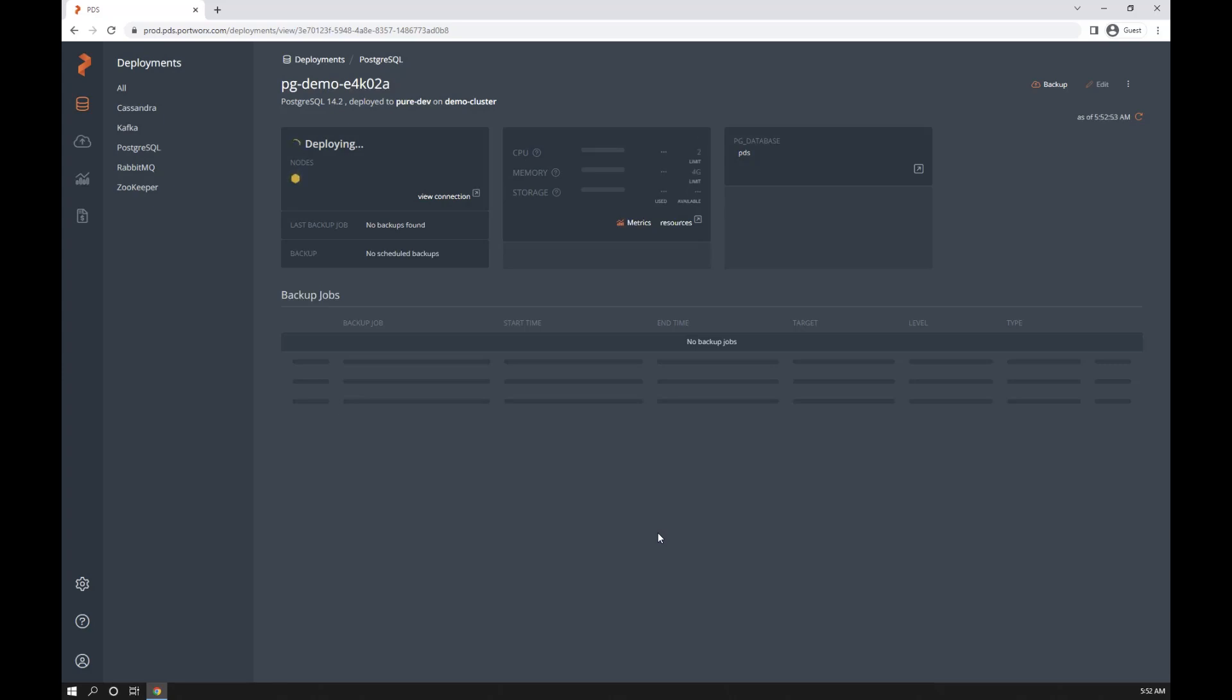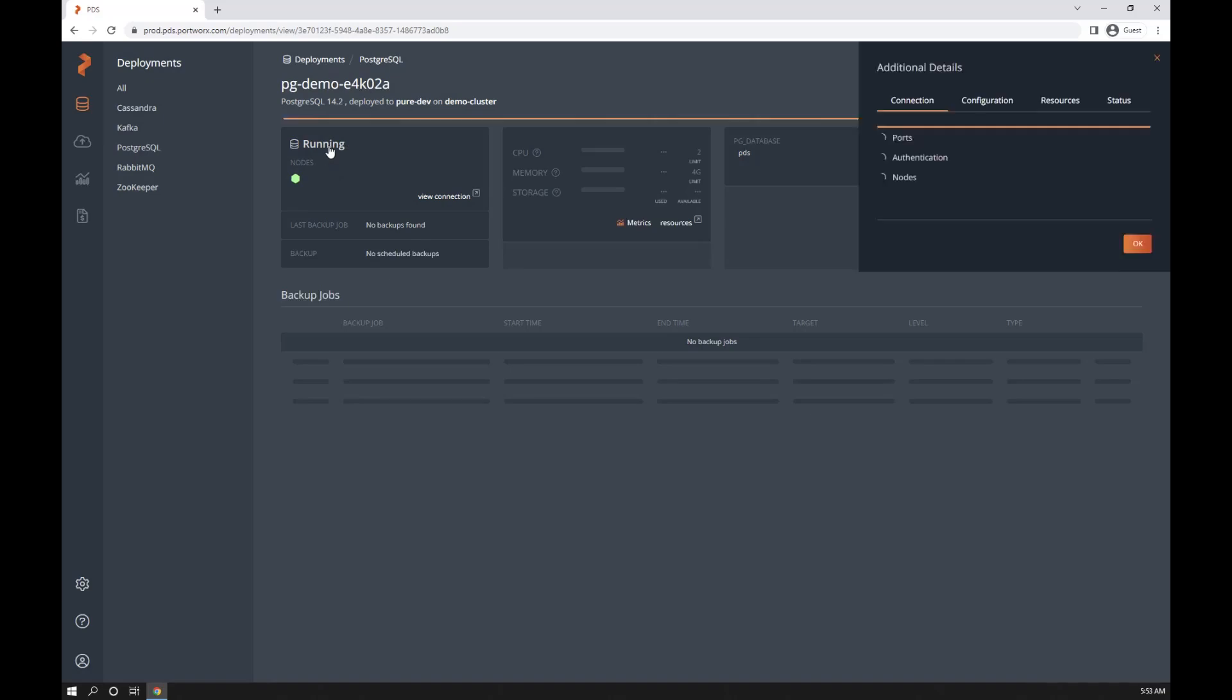You can see it takes only a few seconds for it to come up. Now I have a running Postgres database. You can check the status. You see it's all healthy.